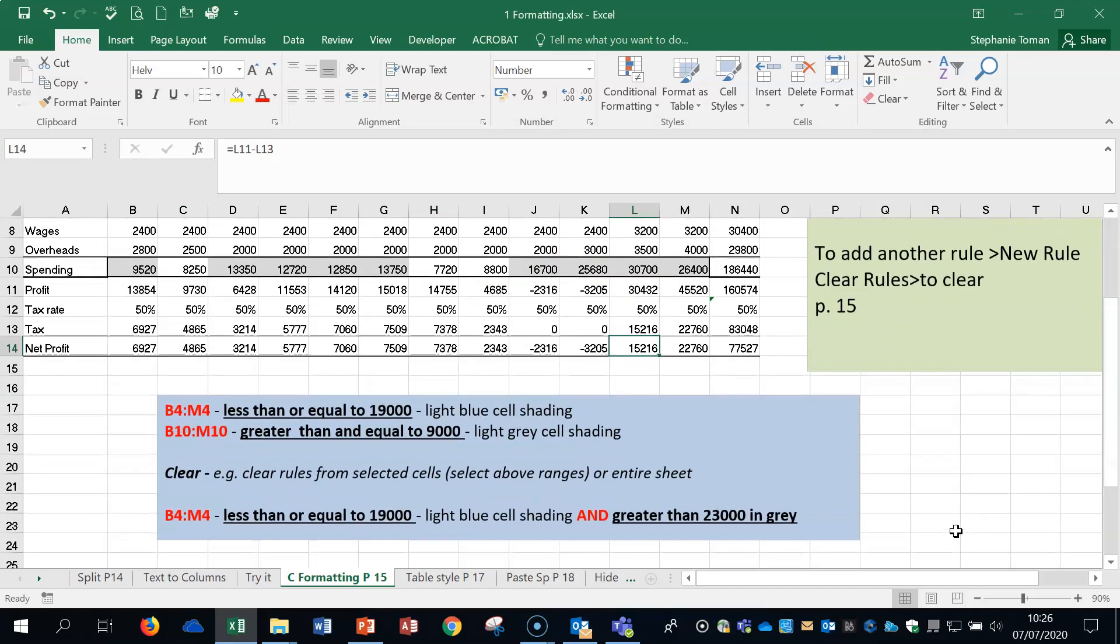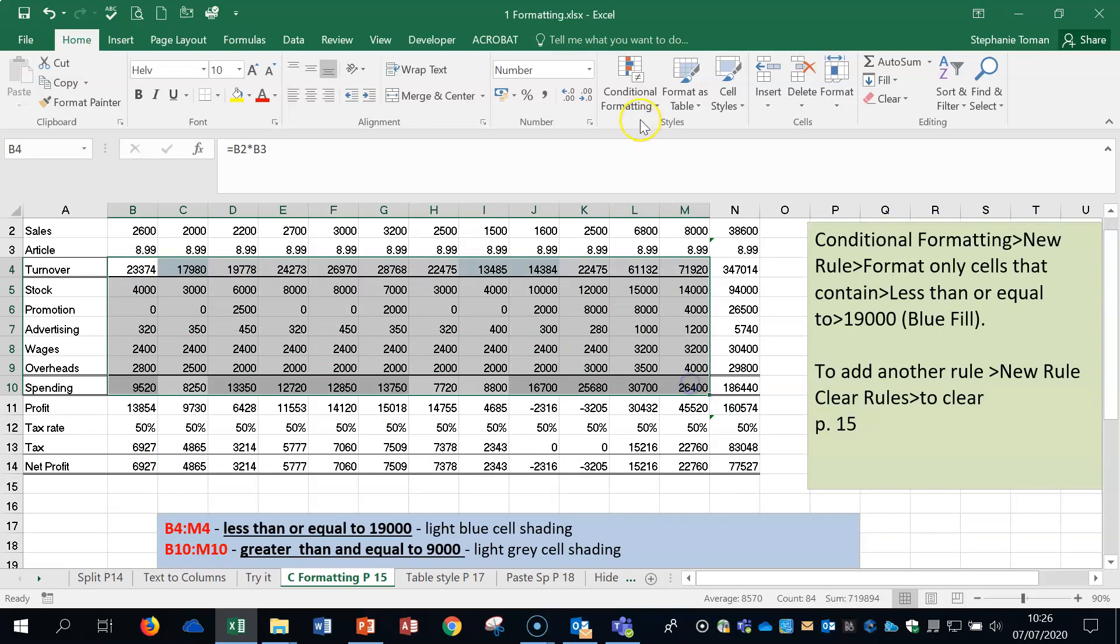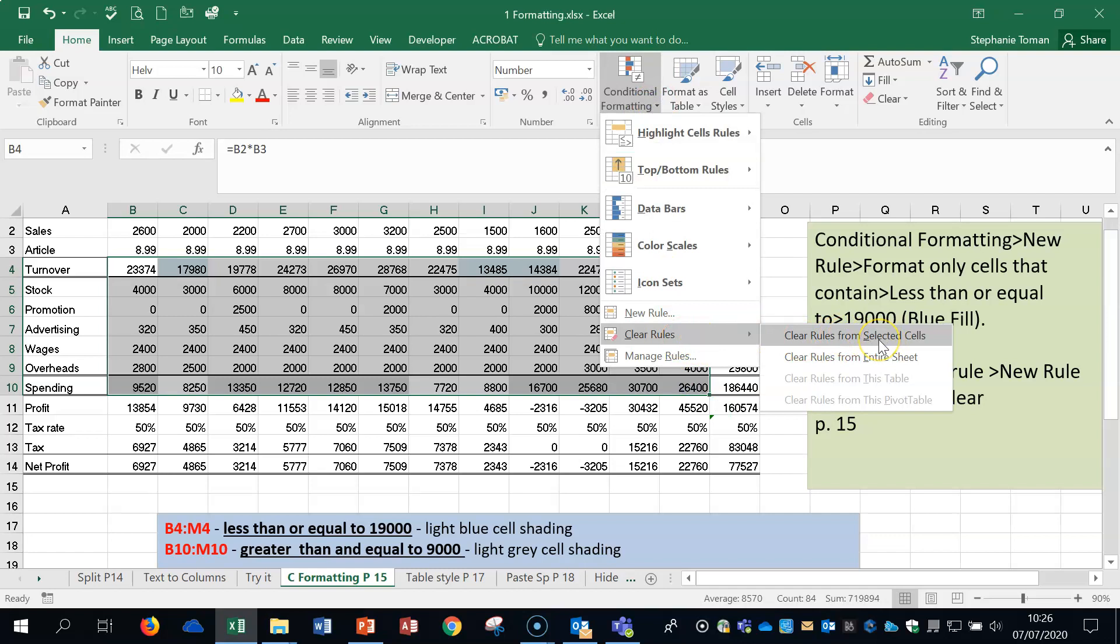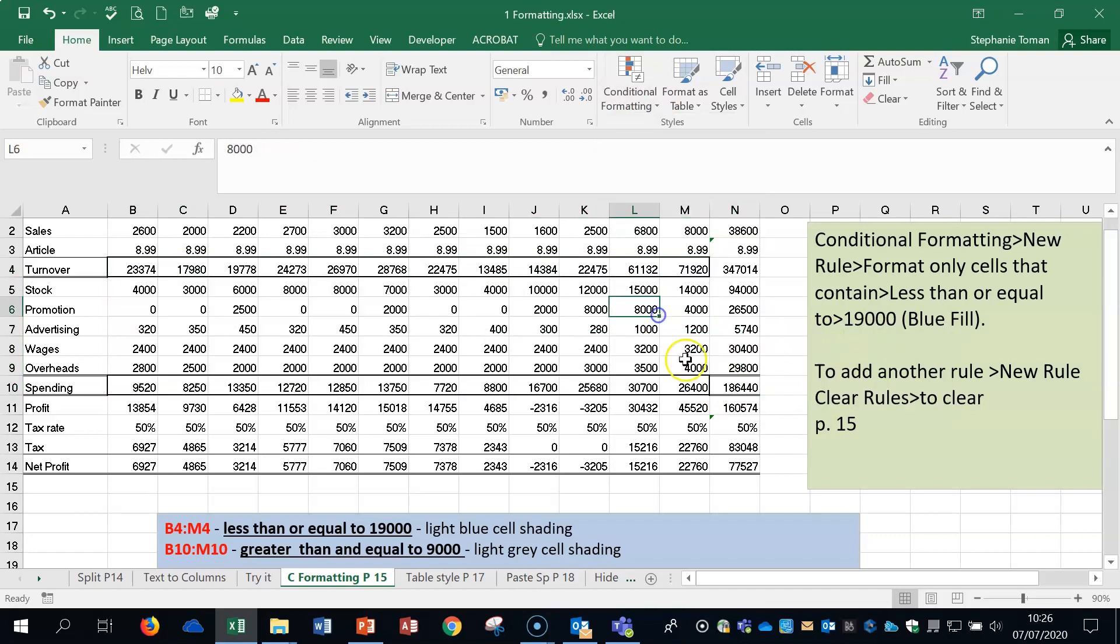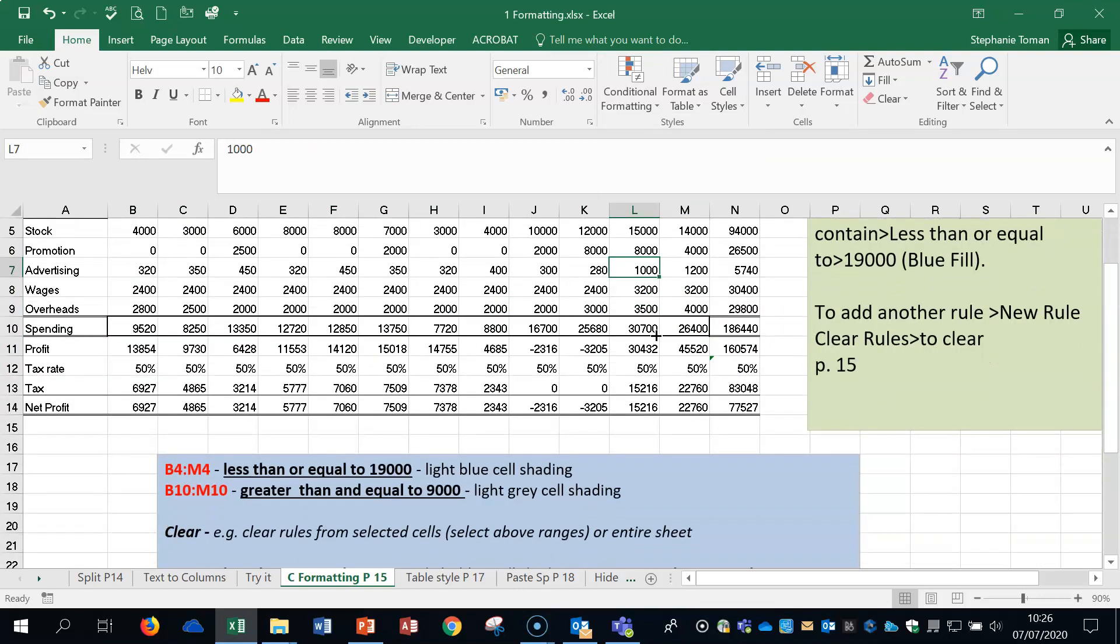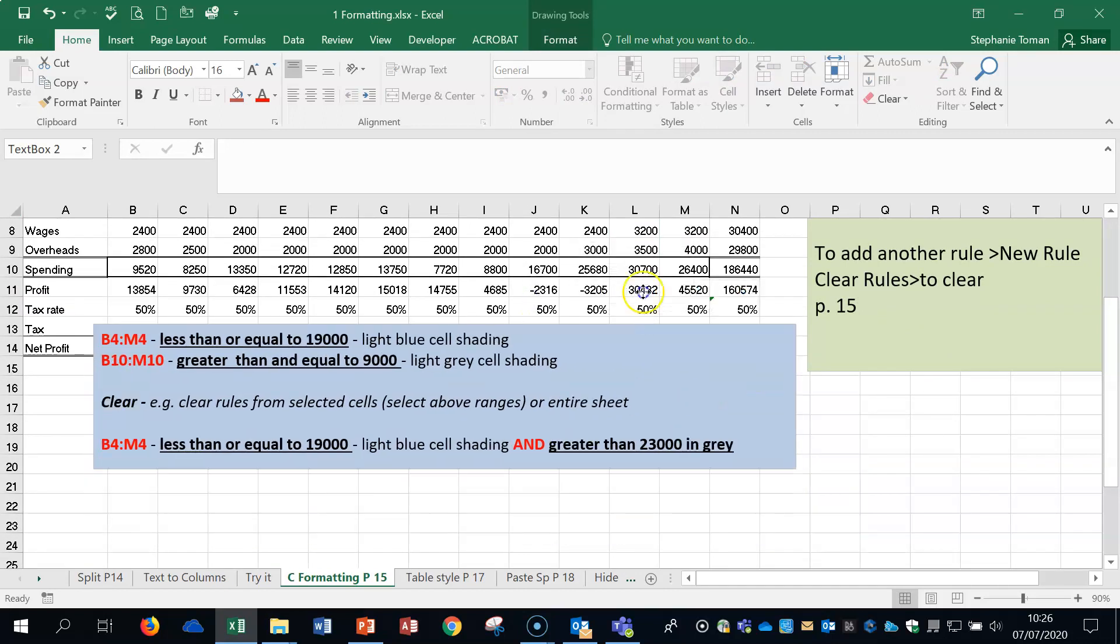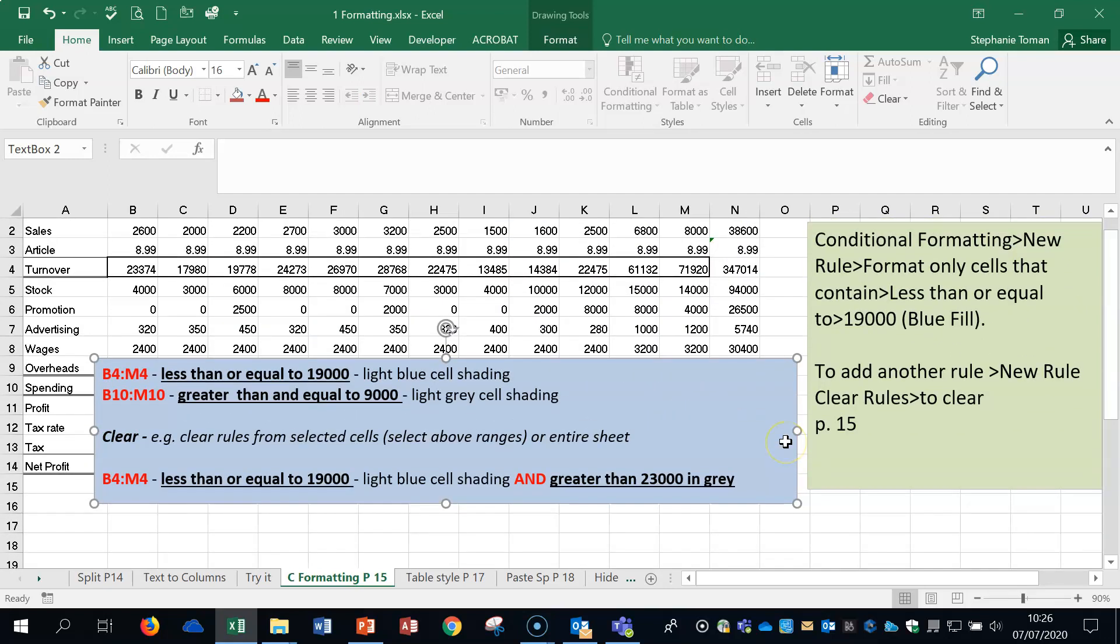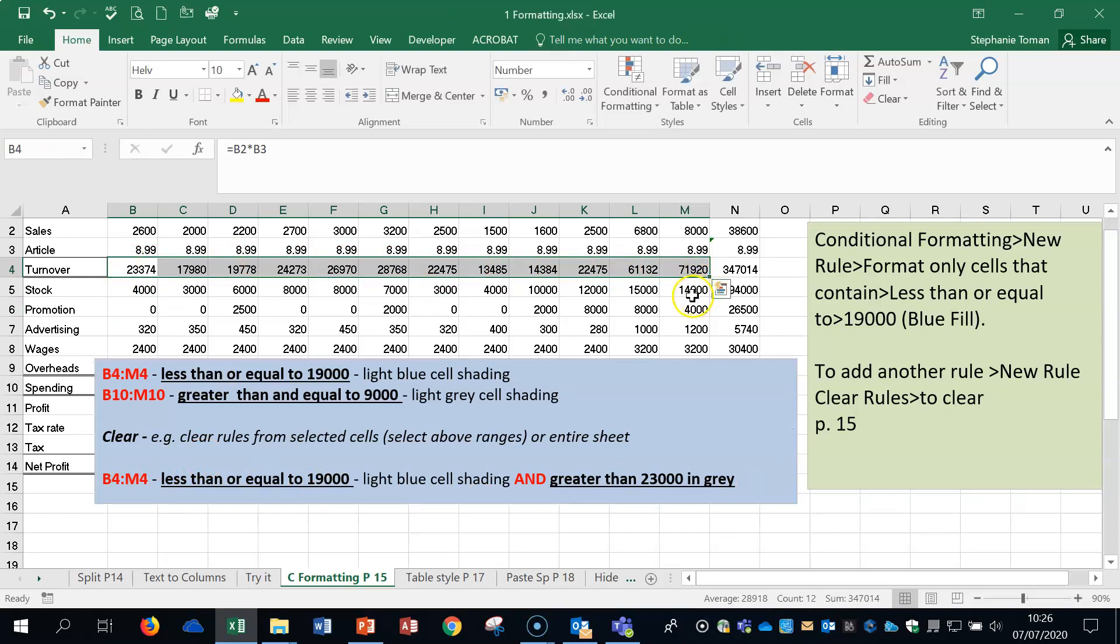However, in the exam, you will normally get something where you apply it to the same data. So let's highlight these cells into conditional formatting and let's clear all the rules from selected cells. So those conditional formatting rules have all gone.